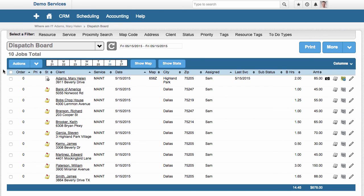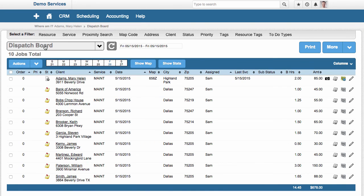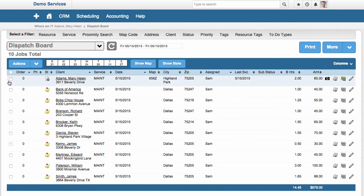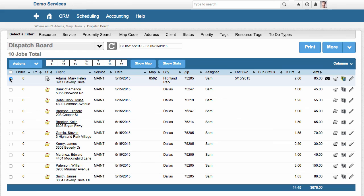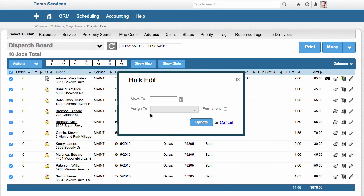What if you could simply in Service Autopilot do a couple searches, a couple filters, select all the work you want to move in bulk, and then quickly click edit, move that work to another day, reassign it to a different person. There's all types of functionality in Service Autopilot that will let you bulk update data and information.